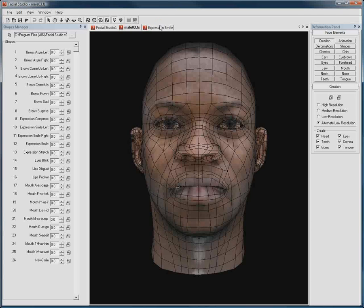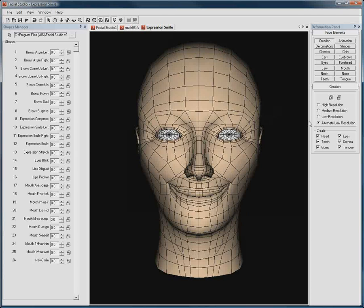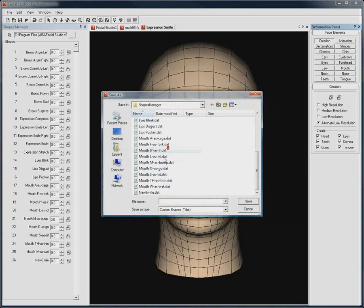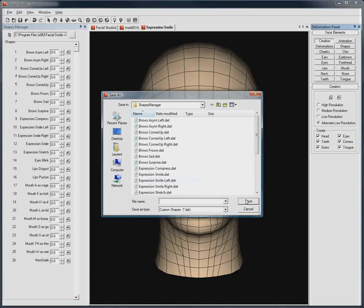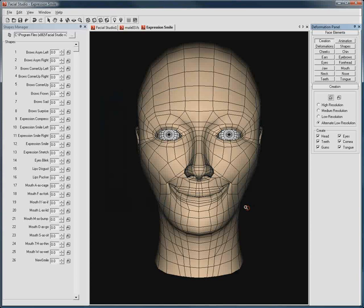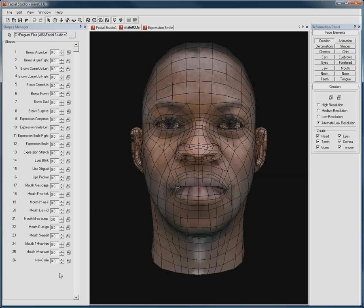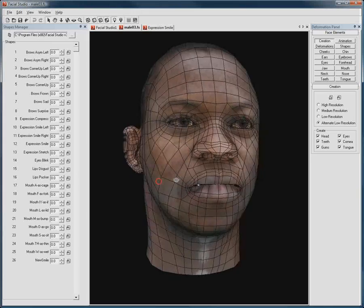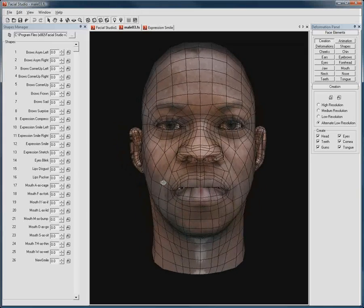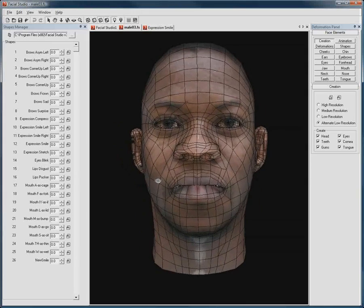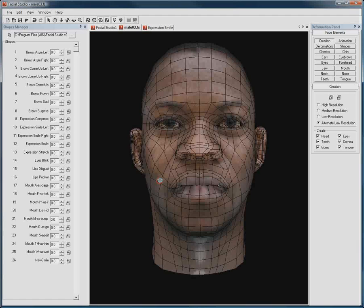If you ever wanted to replace any existing shape, you could overwrite and save any of the existing deformations. This way, with Facial Studio Windows Edition, you are able to create as many deformations as you want, and reuse these deformations on any 3D head you create in Facial Studio.